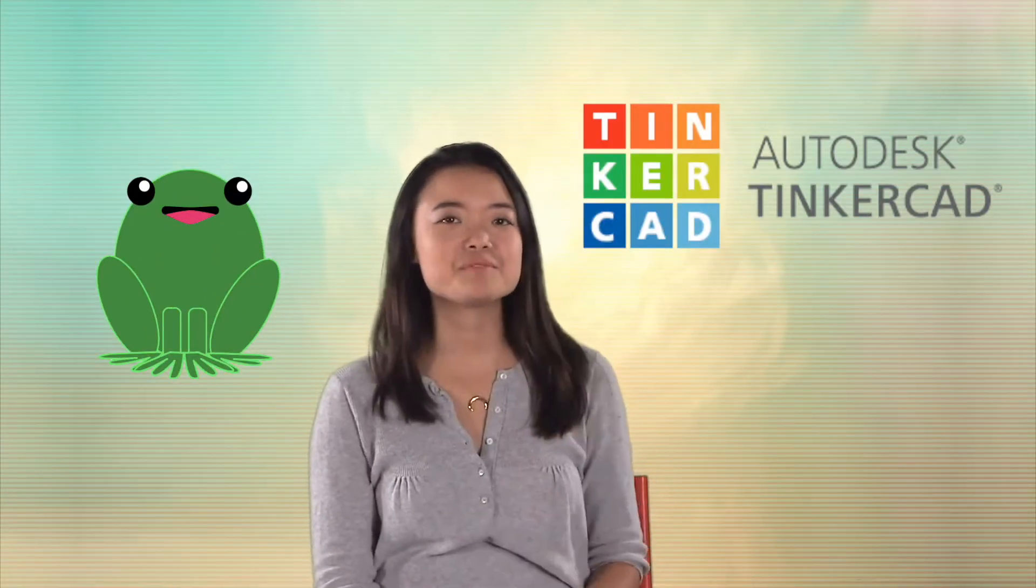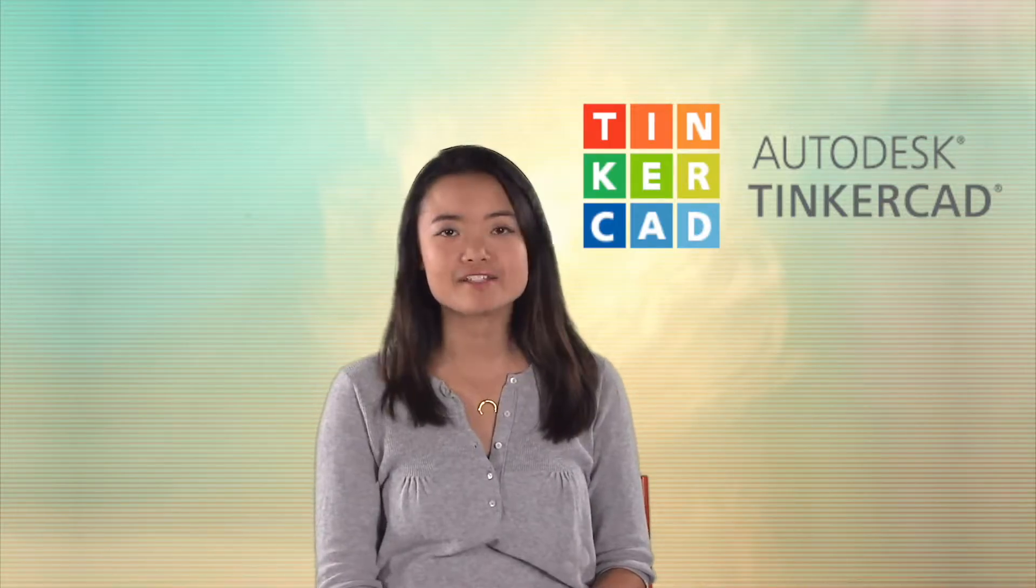Hi everyone, my name is Kathy and today I'm going to be showing you how to create this frog using Autodesk Tinkercad. You can make a free account on Tinkercad by going to Tinkercad.com.